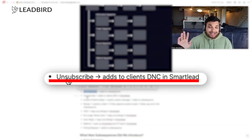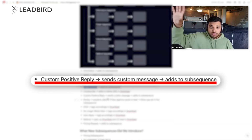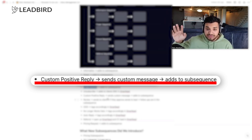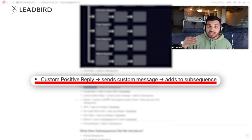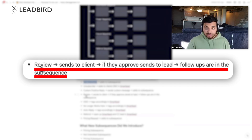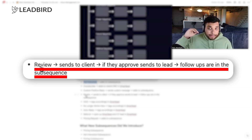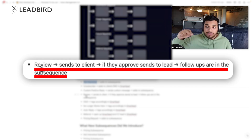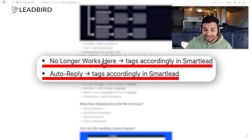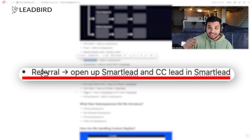'Unsubscribe' — it just updates the lead status inside Smartlead and adds them to the client's DNC. 'Custom positive reply' — it sends the initial first message; if they asked where we're located, we reply and then have a two-step follow-up subsequence. 'Out of office' and 'no longer works here' just tag accordingly inside Smartlead. 'Auto-reply' same thing. With 'referral,' we open up Smartlead and CC the referred lead in the reply — for example, 'Nick mentioned I should reach out to you, we'd love to find a time to speak, what day works better for you?'